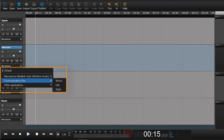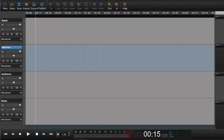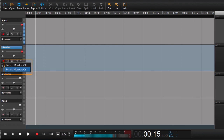On Windows, you don't need to do anything in Hangouts. Arm your track, right-click on it, and choose record monitor on to hear what's coming back from Hangouts. Now you're ready to record.